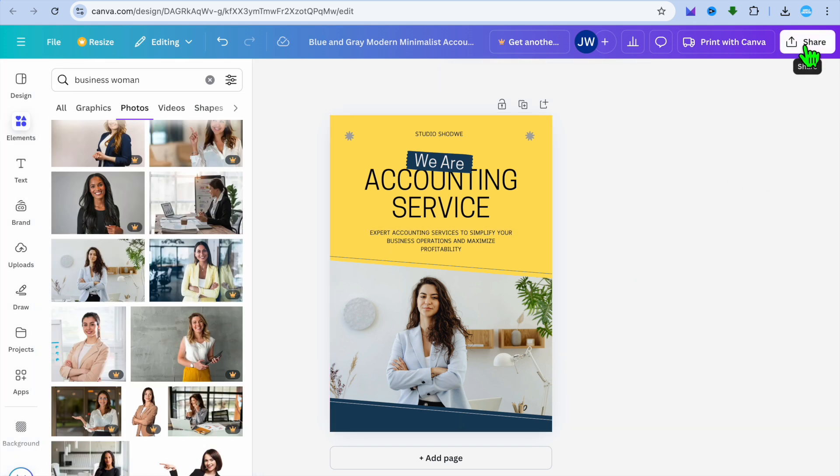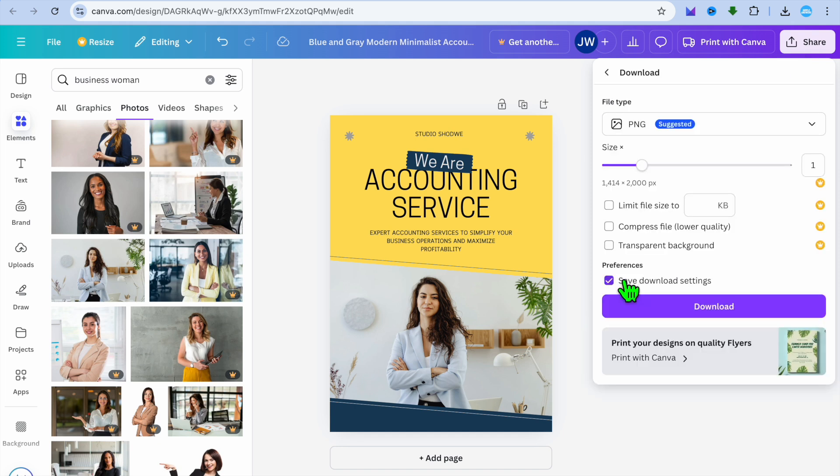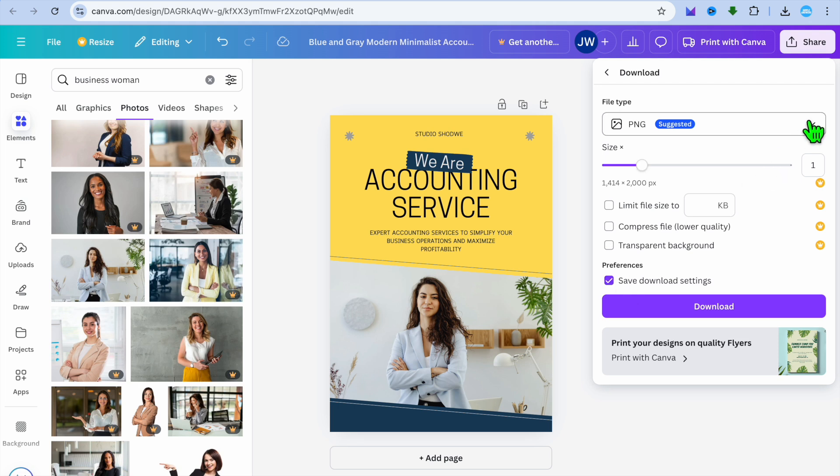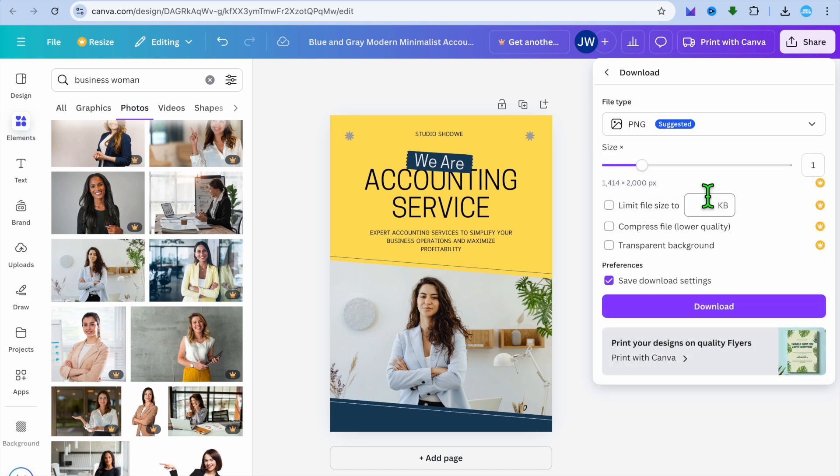Once you're finished, you're going to tap on share in the top right hand corner. Then you can tap on download. And if it is a case that you're going to be emailing someone the flyer, I would recommend that you change it from PNG to PDF standard or PDF print. But if you are planning to print them now, you can select PNG and then tap on download.